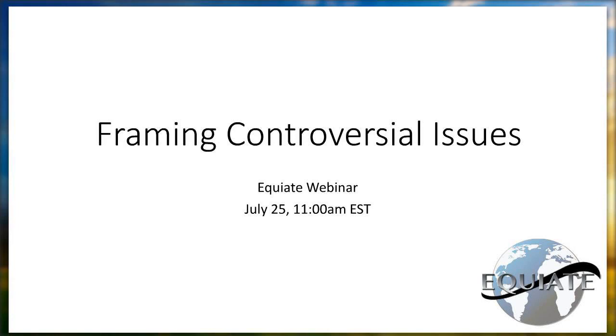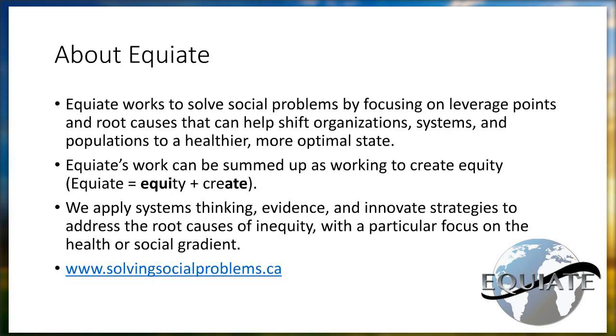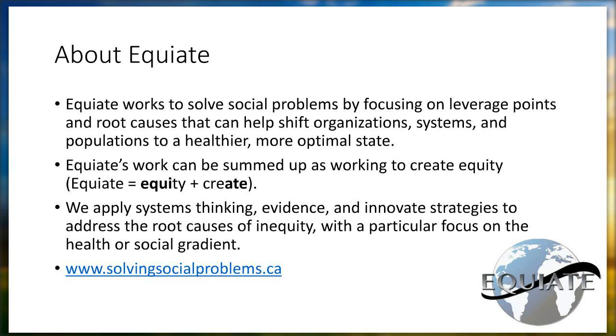Good morning, everybody. We welcome you to this morning's webinar on framing controversial issues. I'd just like to begin by introducing Equiate to you briefly. This is your first webinar with us. Equiate is a small consulting firm located in Alberta, Canada, and our focus is on health inequity and its root causes, especially the health gradient. We work with community groups, health regions, Aboriginal organizations, government and others to help address these issues.